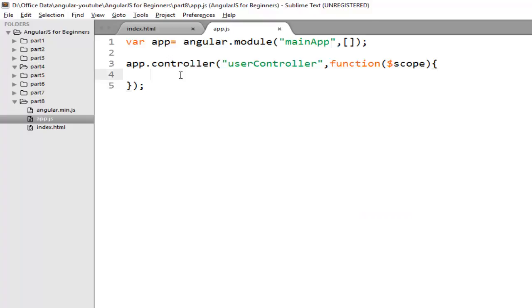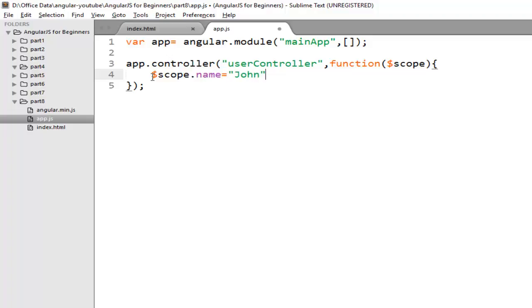So suppose on this controller I am creating a scope property name and giving it a value John. And now I want to bind this property on my view.